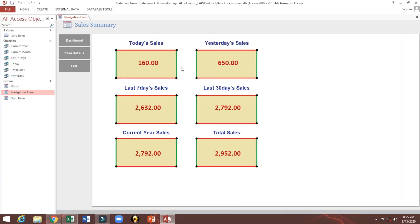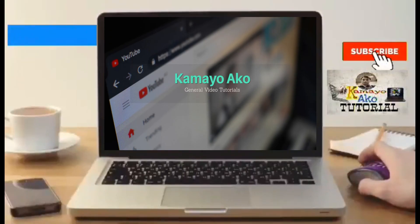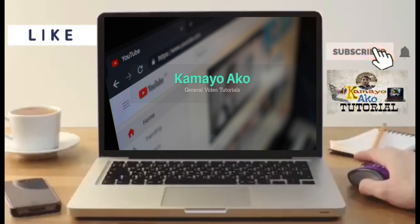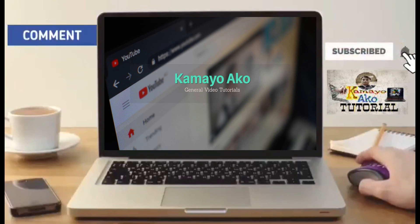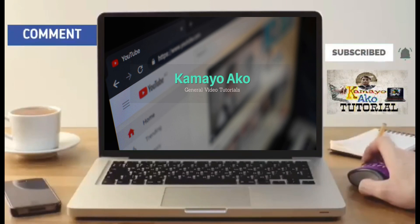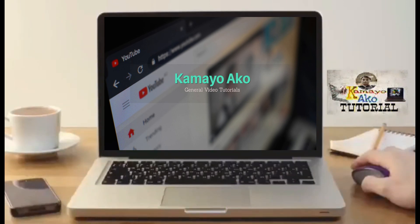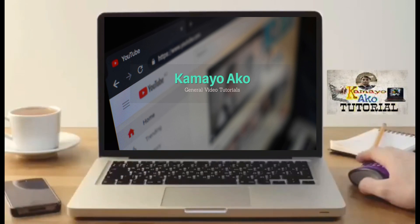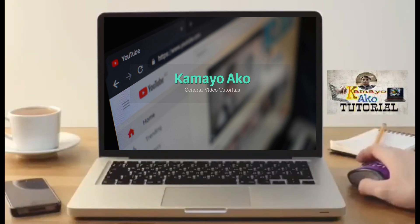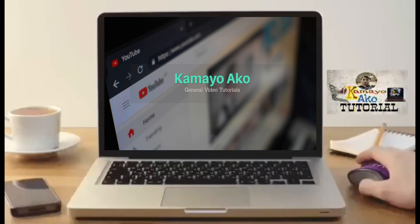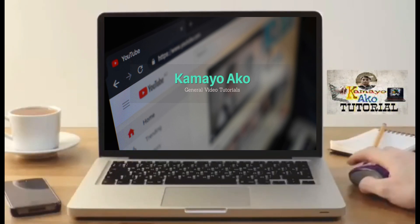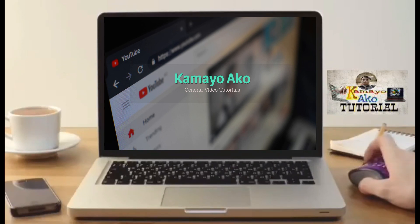We will make that one for the next video. Thank you and God bless.